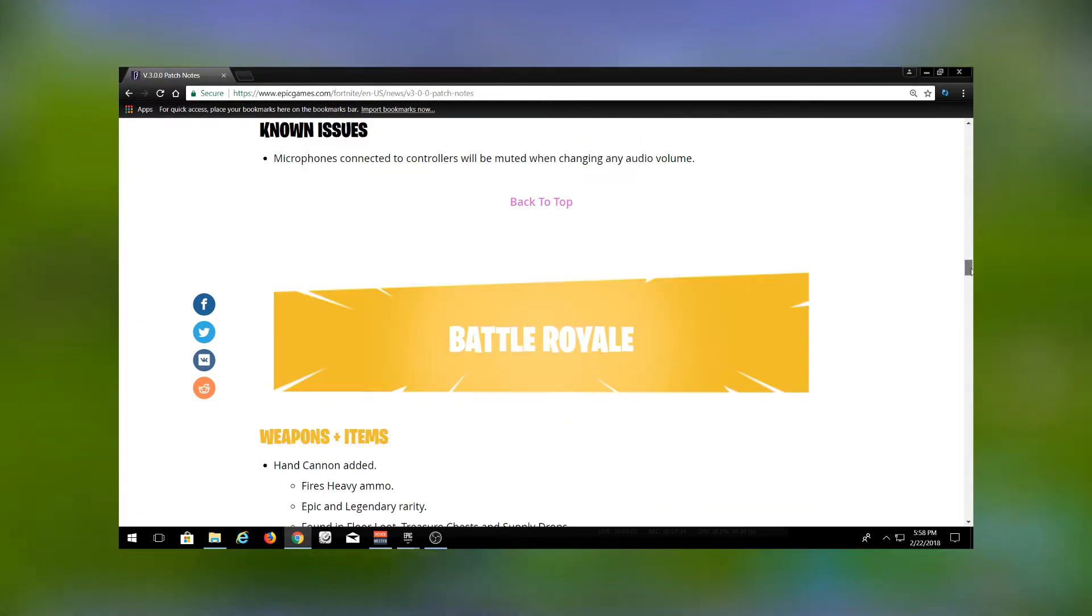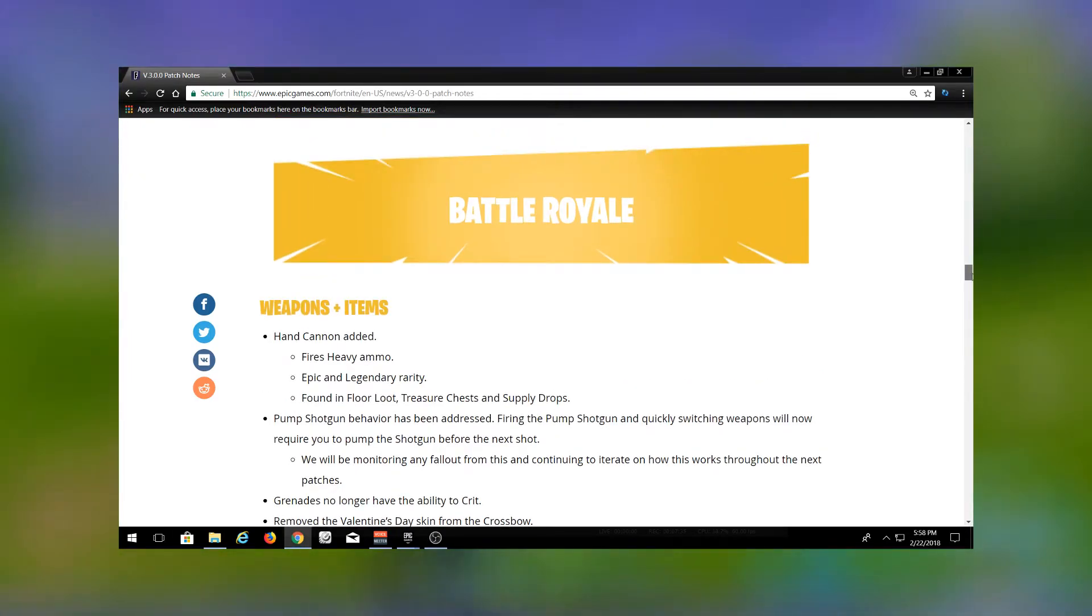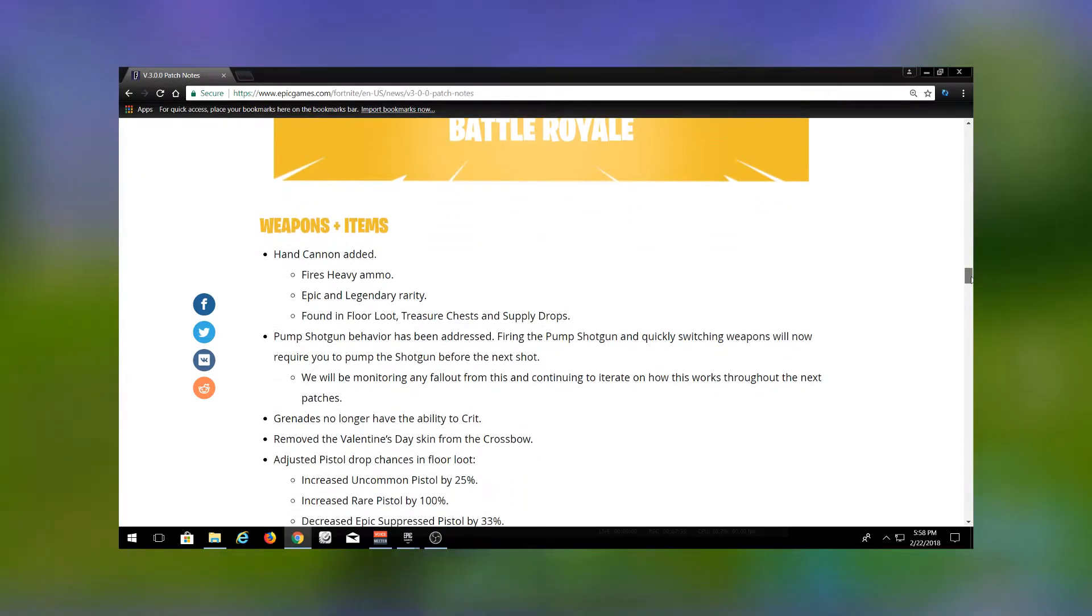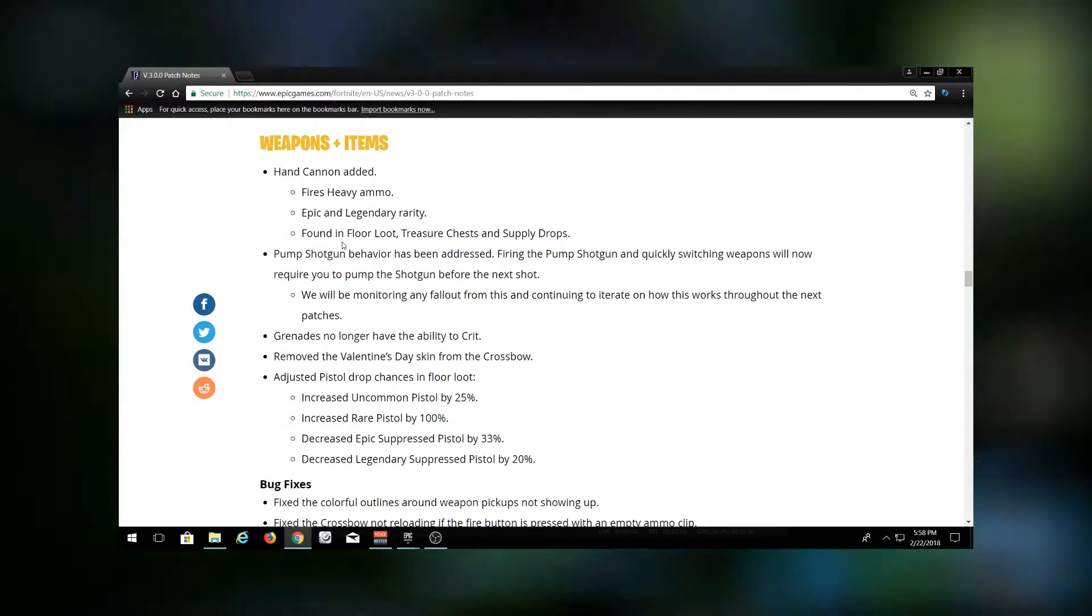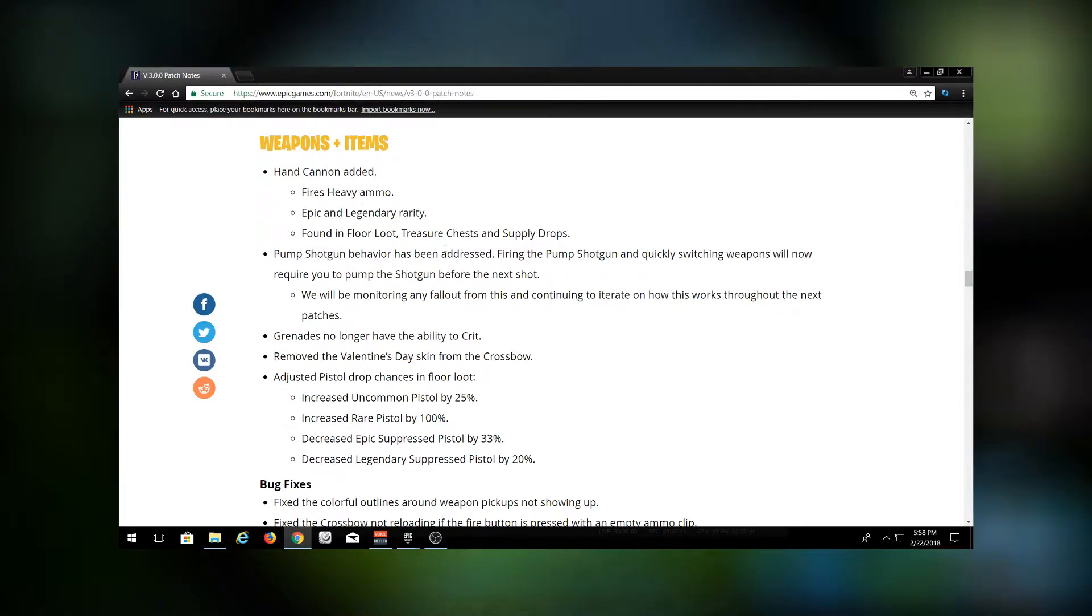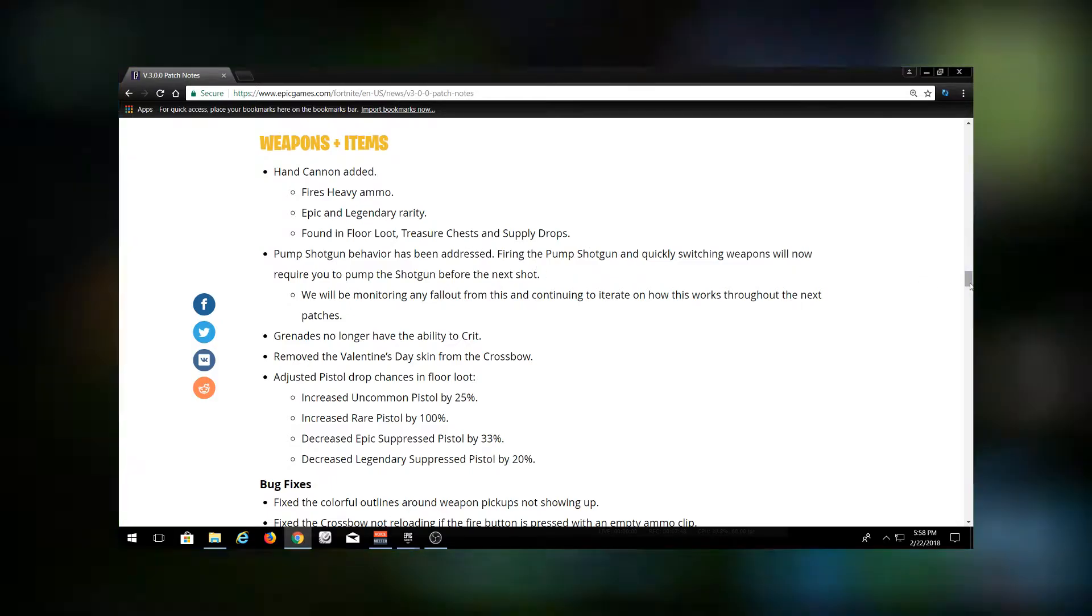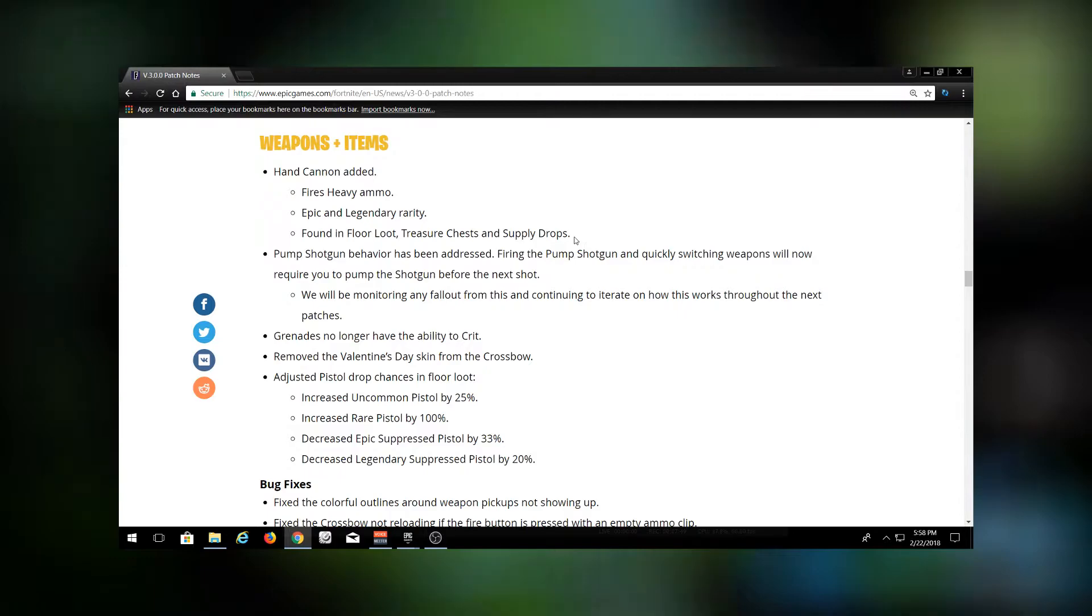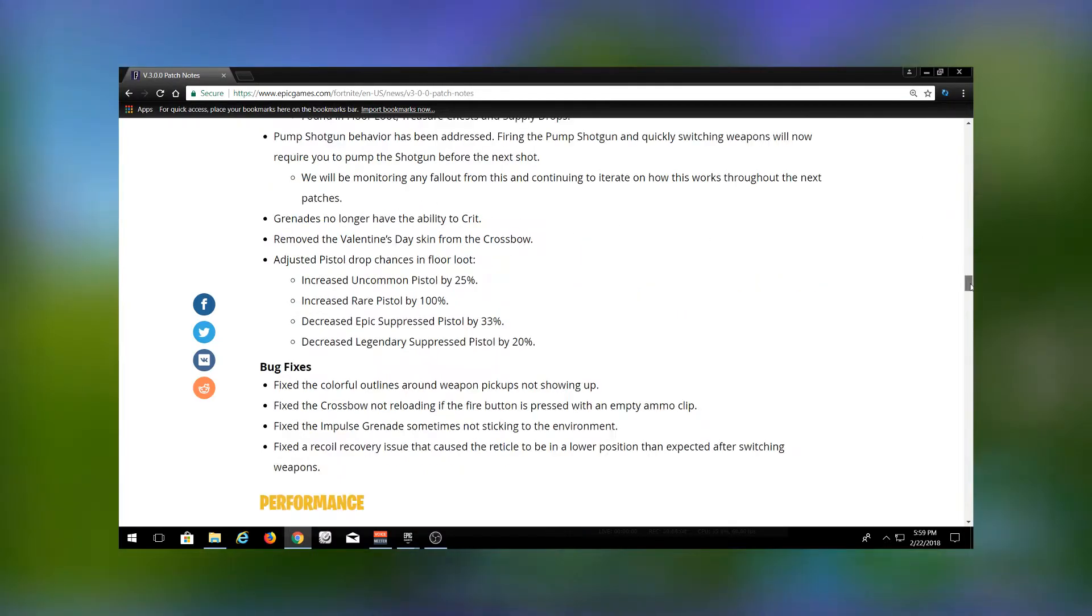Let's get right into the Battle Royale. All these items. So as we said, the Hand Cannon has been added. Fires heavy ammo, epic and legendary rarity, found in floor loot, treasure chests, and supply drops. I've actually been playing all day and have not come across this yet, so it seems to be pretty rare.